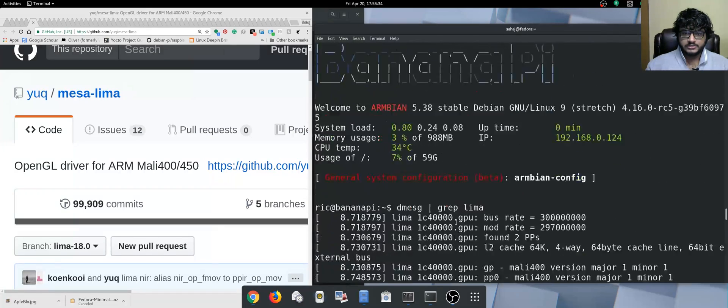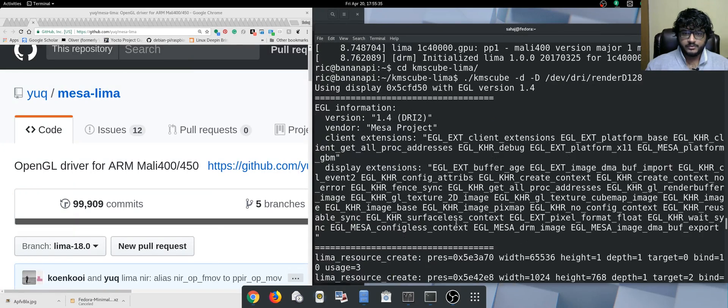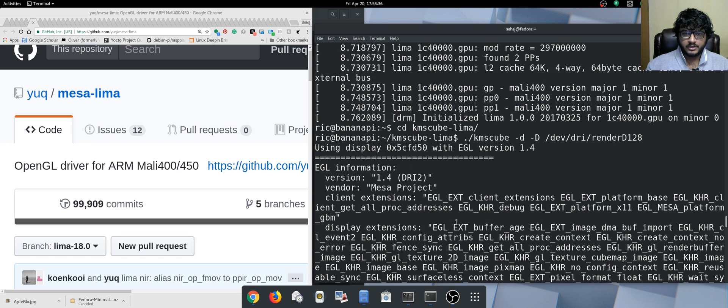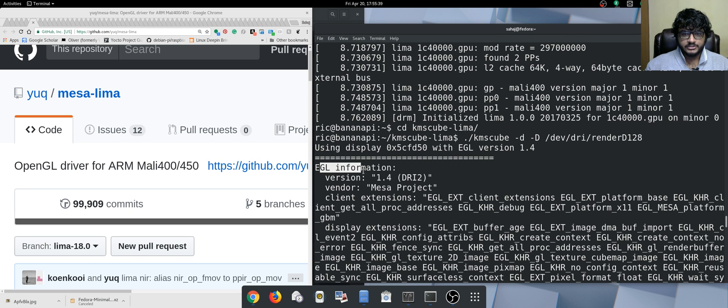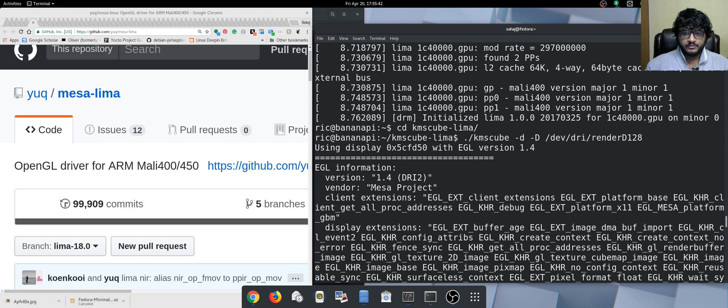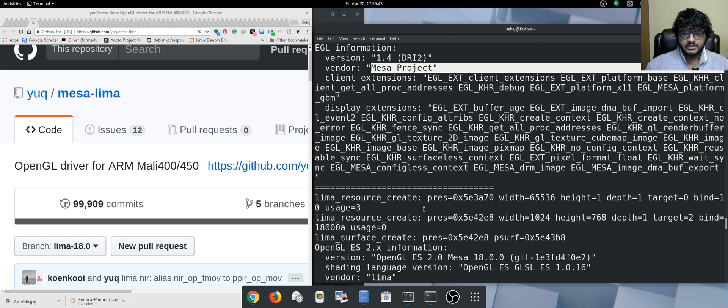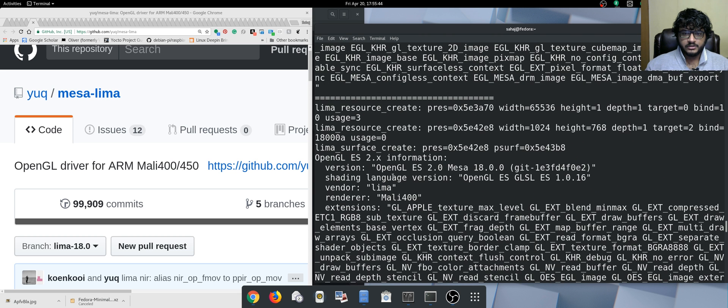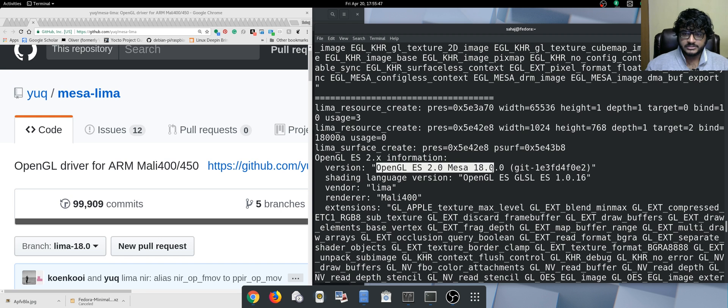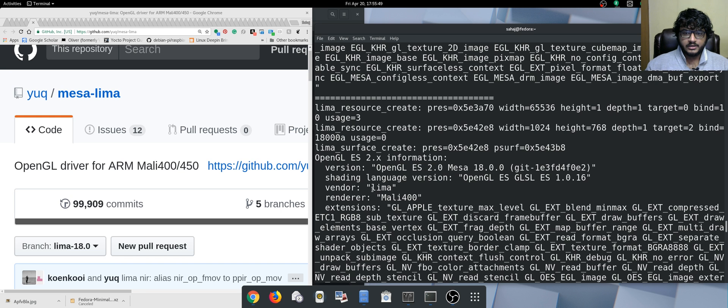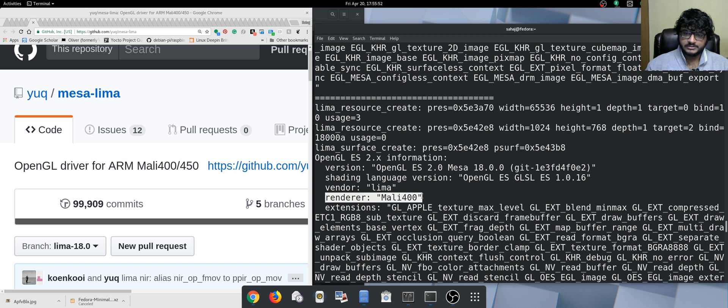Let's scroll a bit up. Here we can see EGL info is version 1.4 Mesa, and down here we can see it's GL ES 2.0 Mesa 18. The vendor is Lima and renderer is Mali 400.